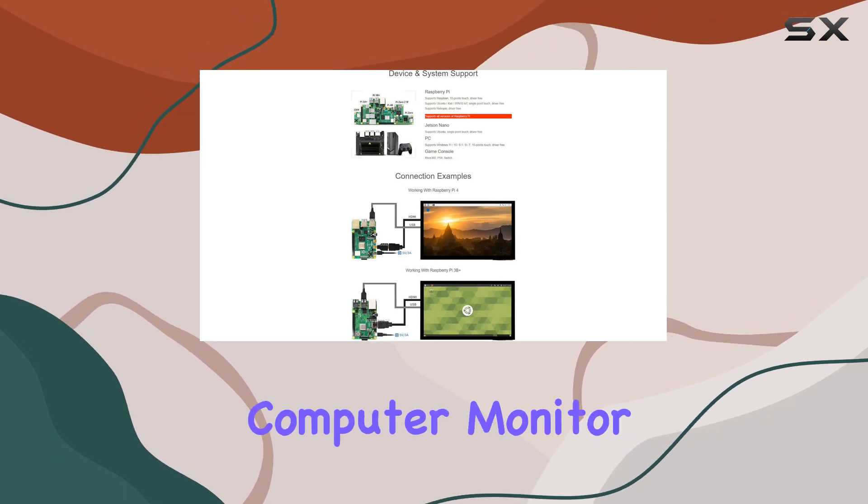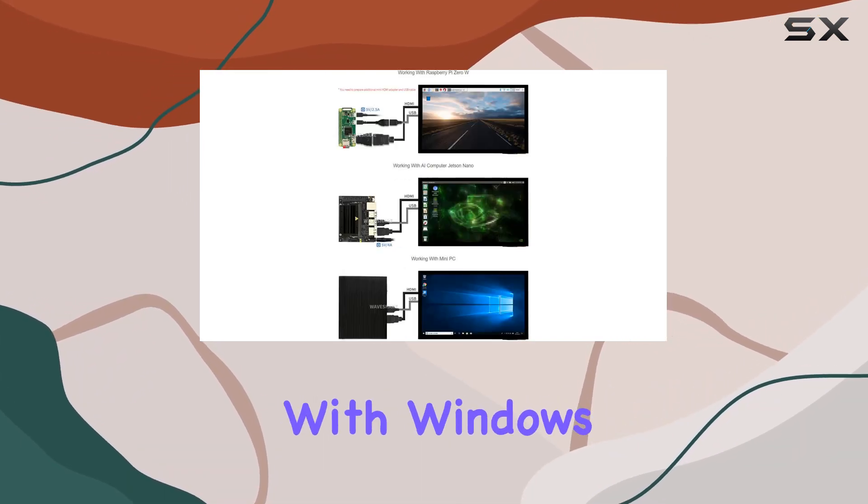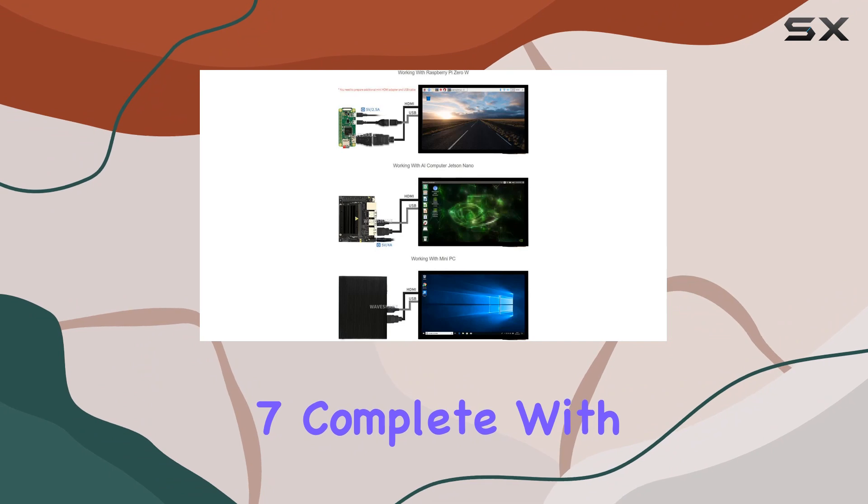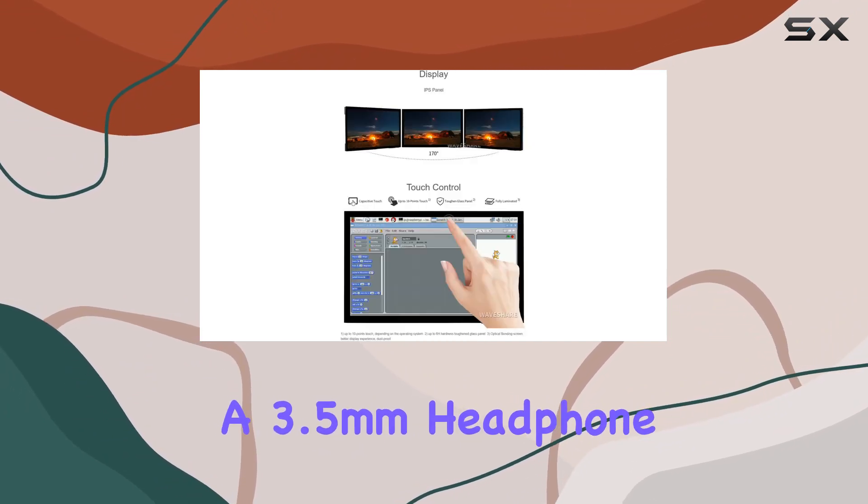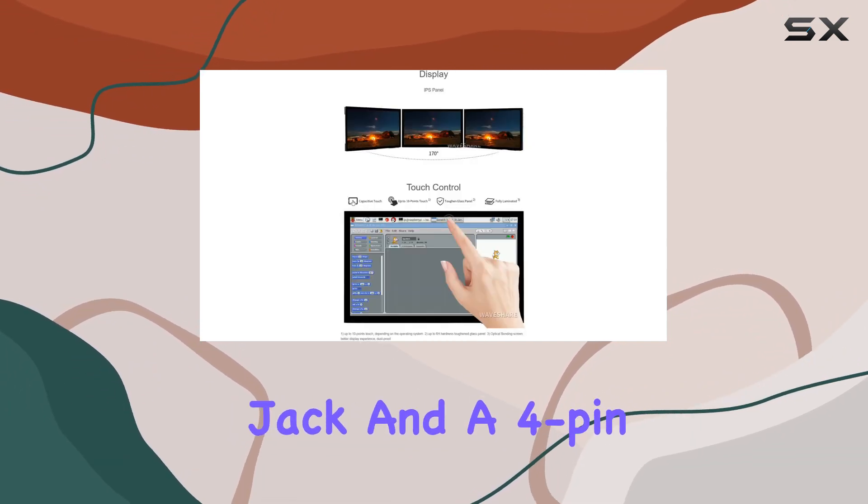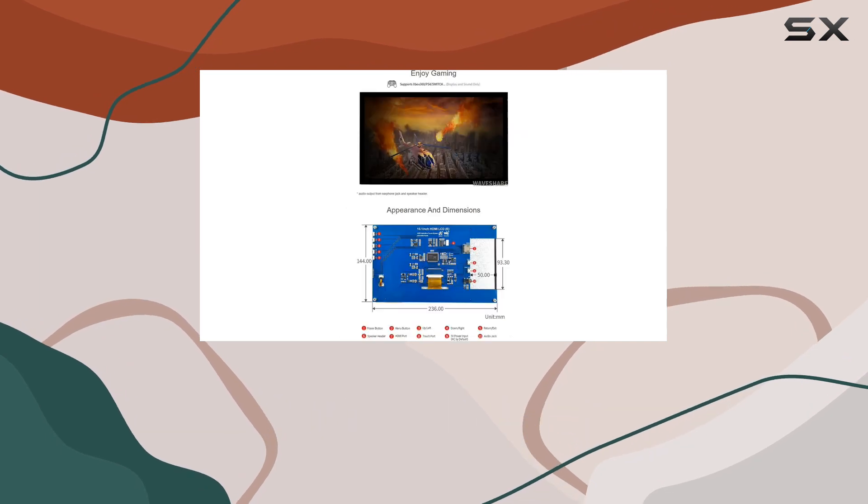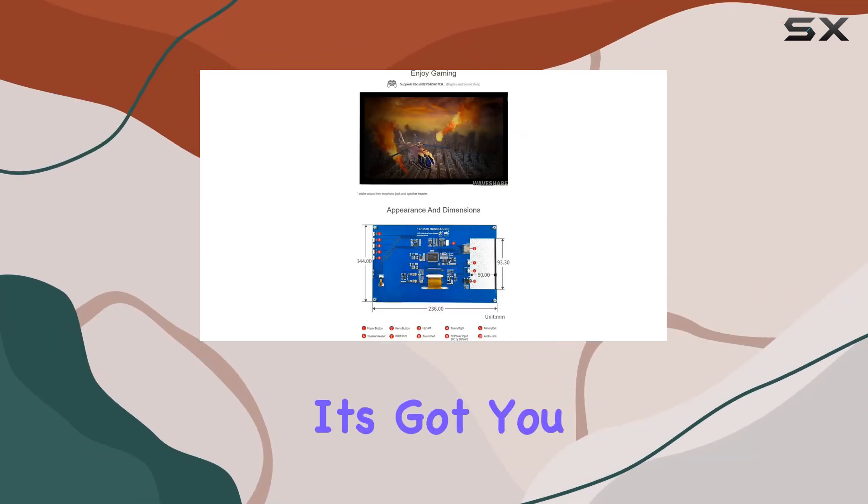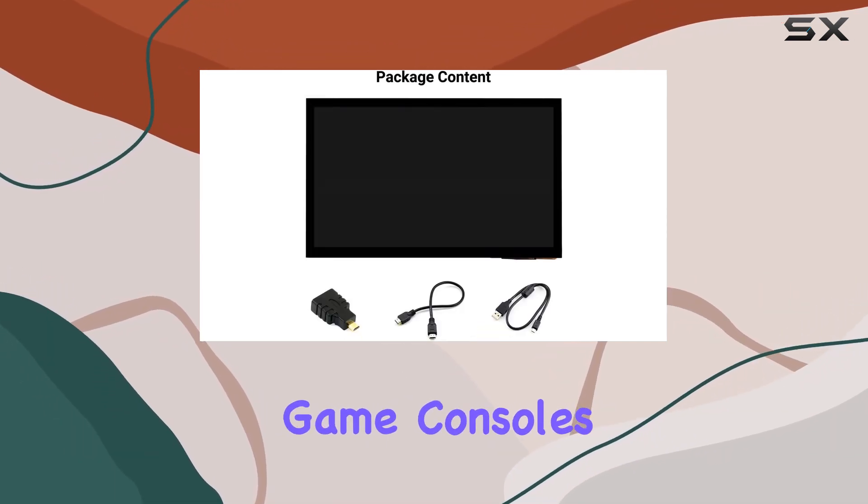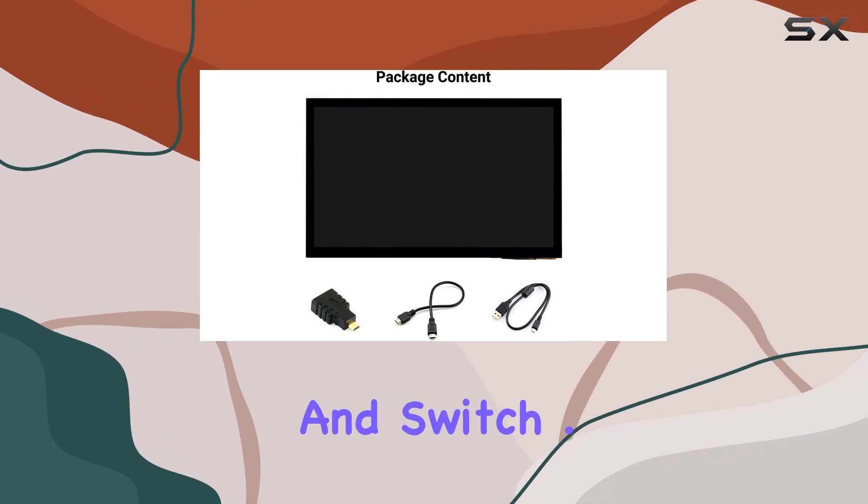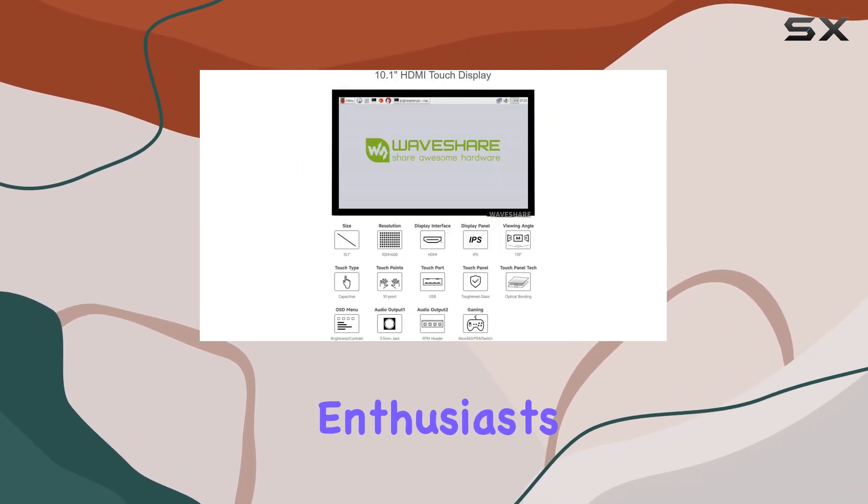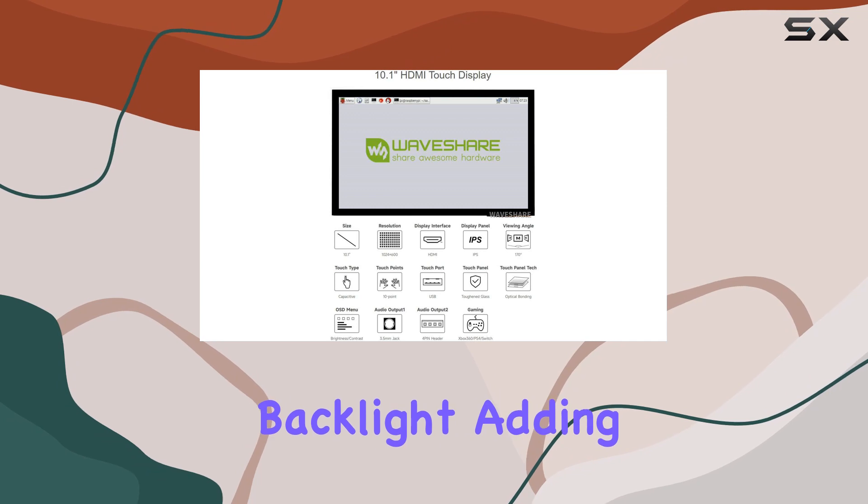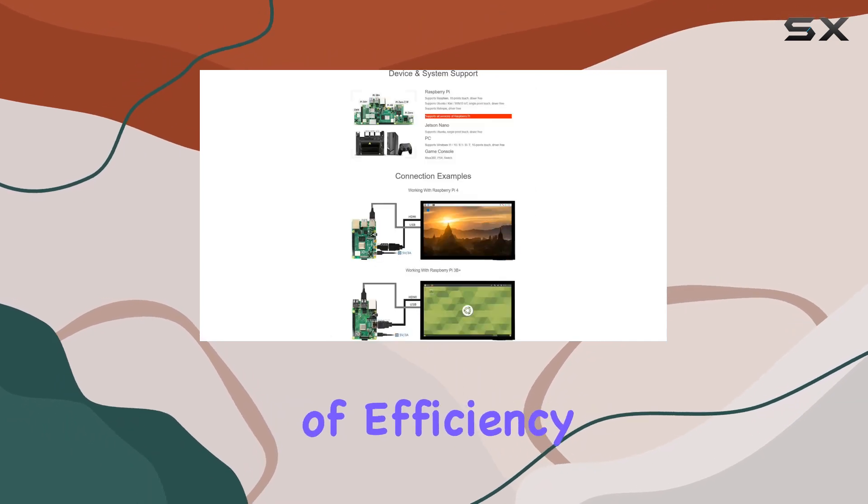If you want to use it as a computer monitor, it's compatible with Windows 11, 10, 8.1, and 87, complete with a 3.5mm headphone jack and a 4-pin audio interface for HDMI audio. Need versatility? It's got you covered, supporting game consoles like Xbox 360 and Switch. Power saving enthusiasts will appreciate the controllable backlight, adding an extra layer of efficiency.